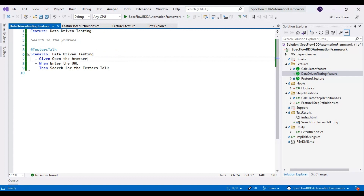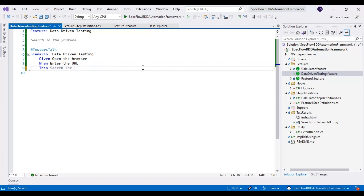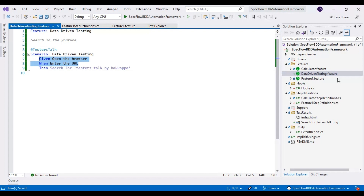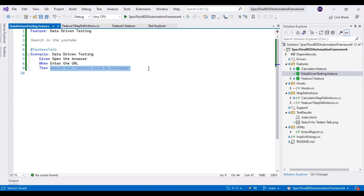I will use the same name for the scenario as well, and I will keep the first two steps — line number 7 and 8 — as they are. Then I will create a new step for line number 9, deleting the last hard-coded part. I will parameterize the test data by writing it in single quotes: 'testers talk by Bakapa'. The first two steps — Given open the browser and When enter the URL — are already implemented in the Feature1 step definitions class, but the third step is not yet implemented, so we have to implement it. I will create another step definition class for this.